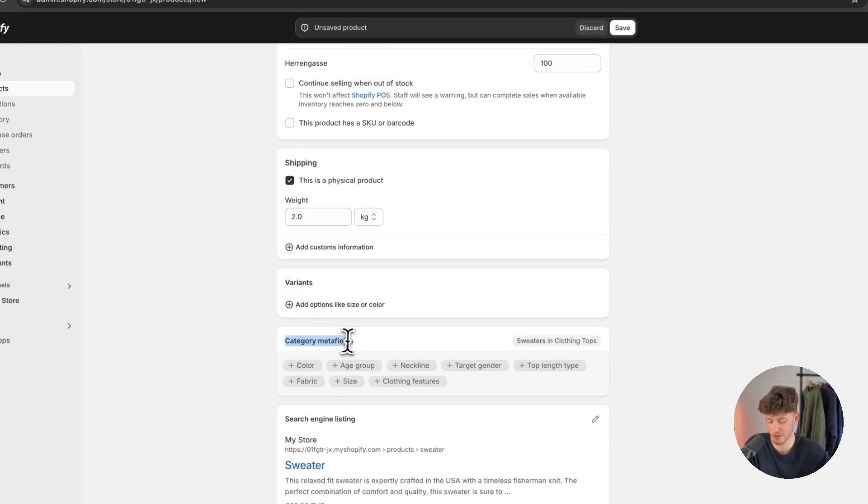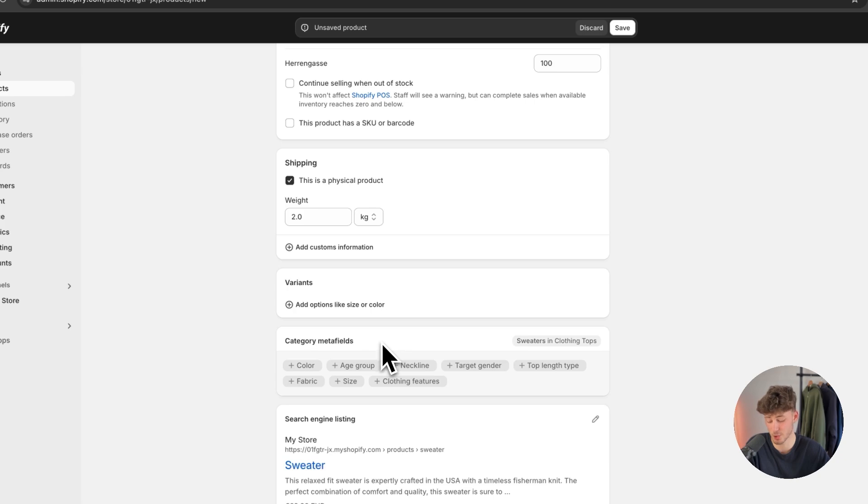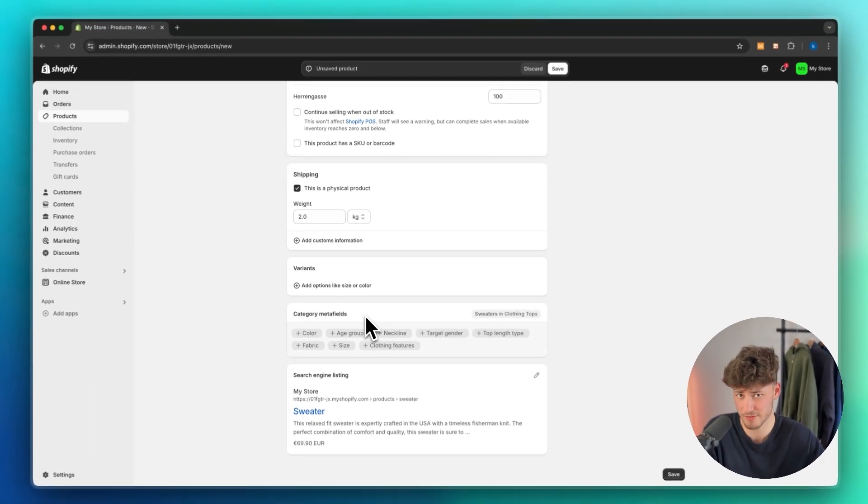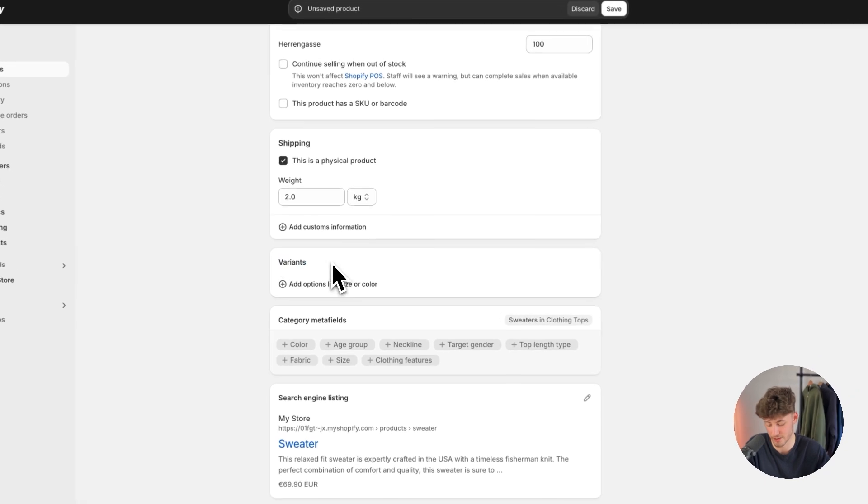Usually Shopify by default adds some category meta fields. Make sure to delete them for now, this isn't really that useful. If you do want to set this up, this is basically just custom individually added fields. I have a tutorial for that, I will leave it down below. But for now, let's just focus on variants.